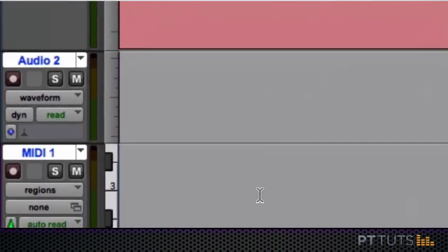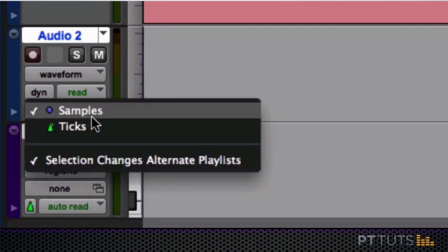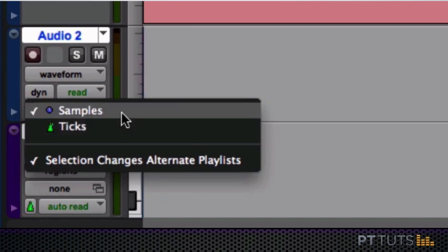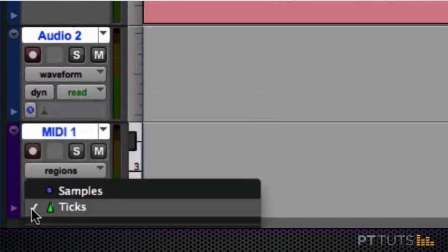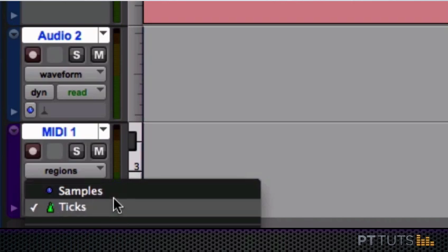Also, at any time after you've created them, Pro Tools lets you change the time base of any of your tracks from samples to ticks, or from ticks to samples. And so it's these time bases that we're going to be learning about.